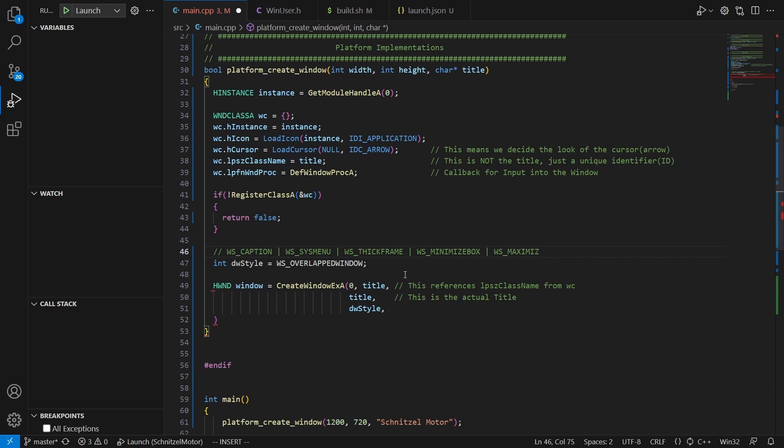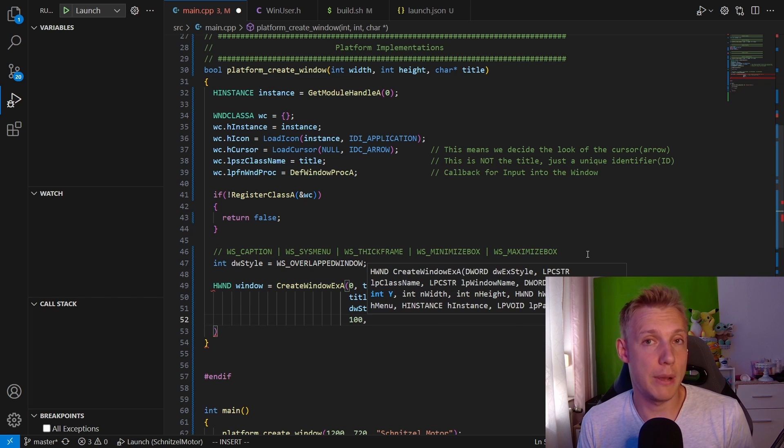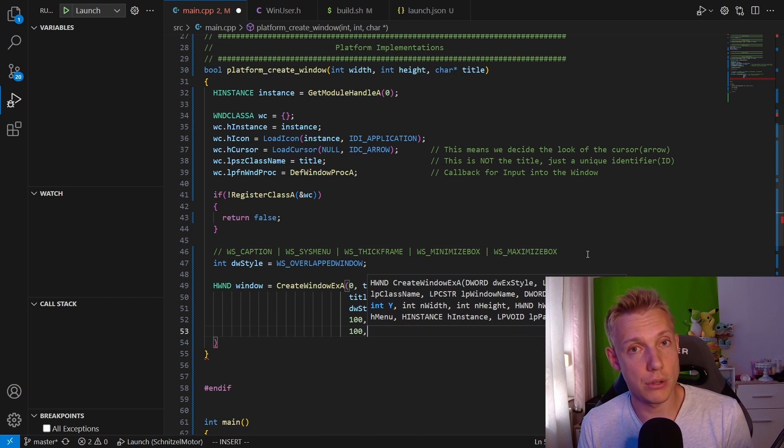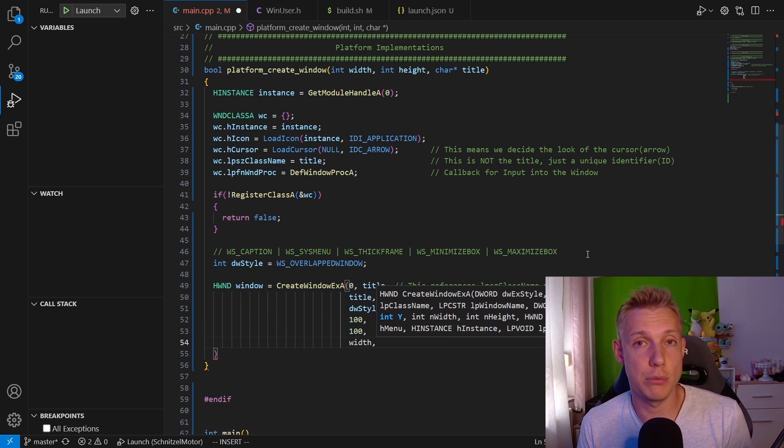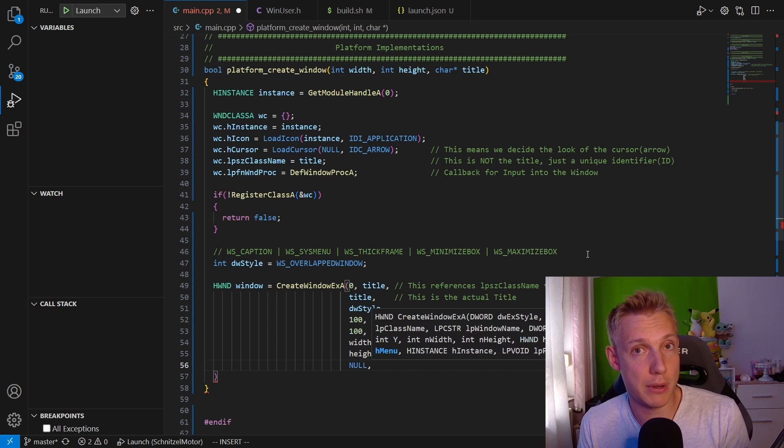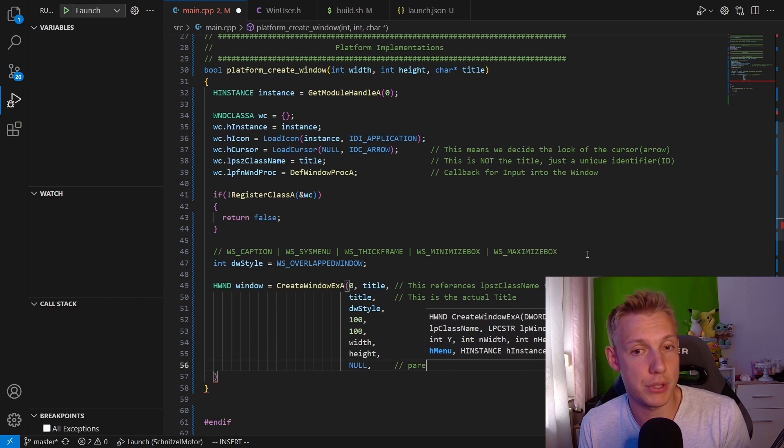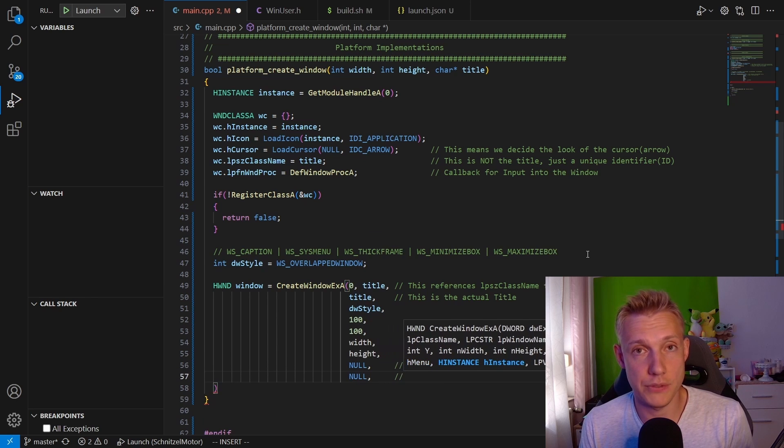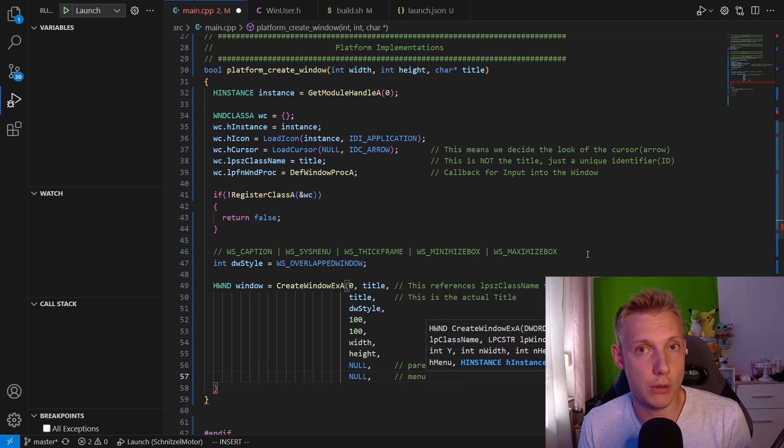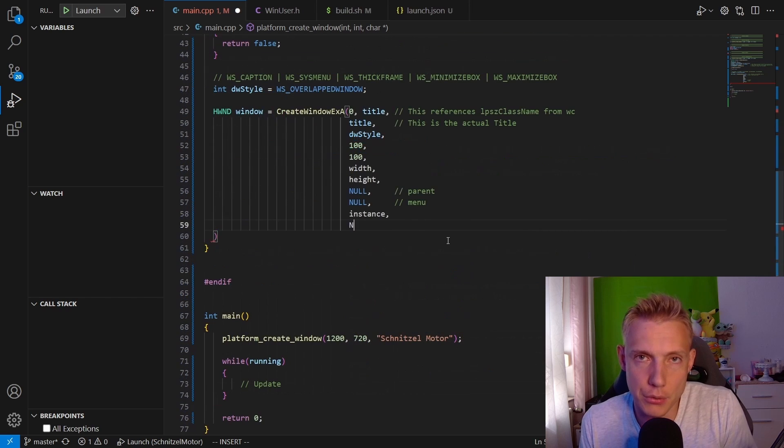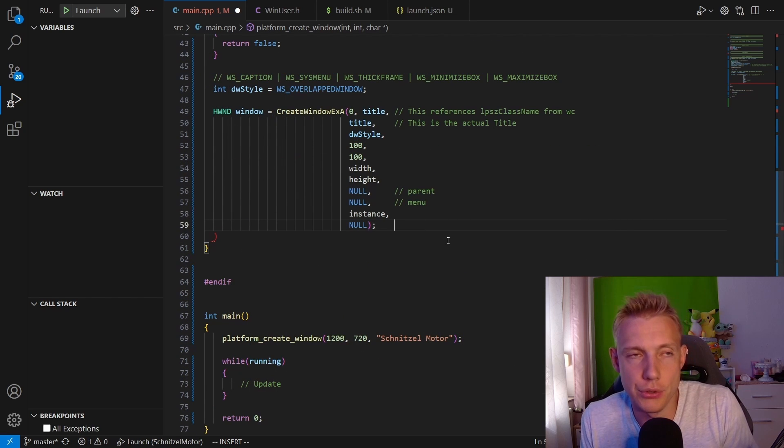The next two parameters tell Windows where to position the window. Then after that we have the width and height. Then the next parameter is the parent and the menu. For those we specify NULL, which is the Windows null pointer.